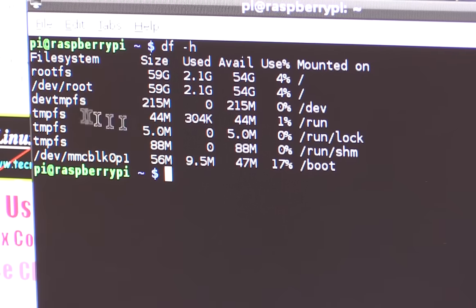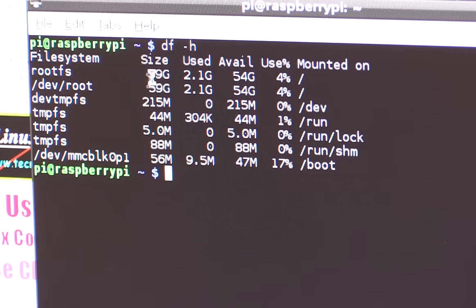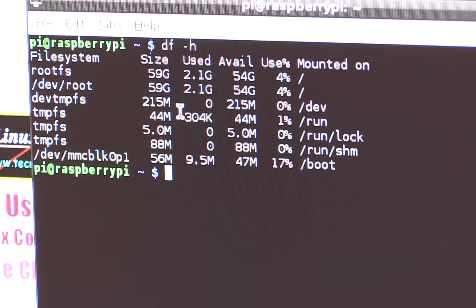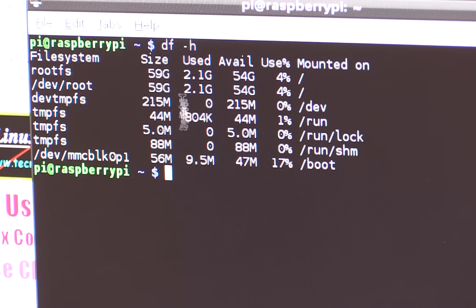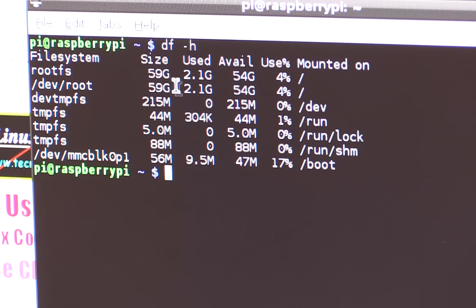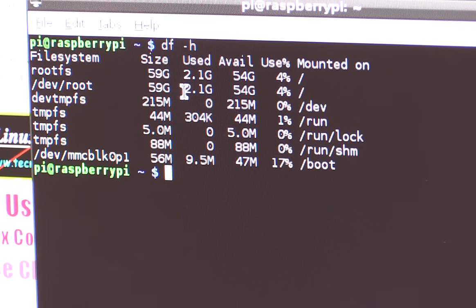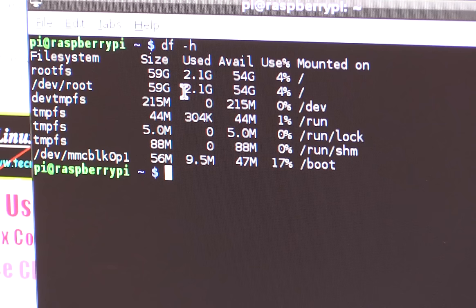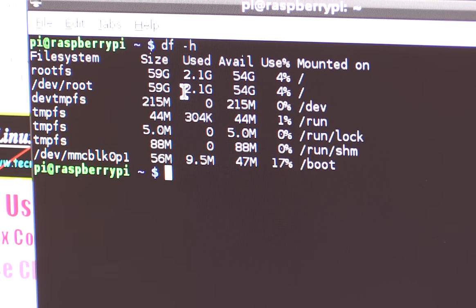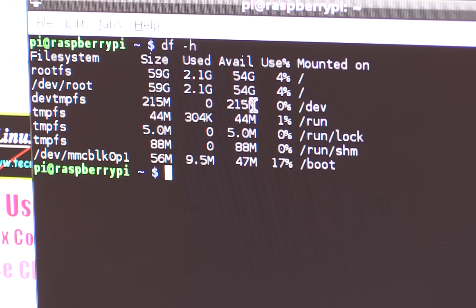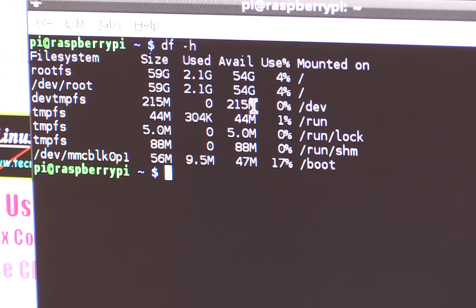And so we've got the RootFS is 59 gigabytes. So it's a 64 gig SD card. So it looks like it has expanded out quite nicely because there's a bunch of other drive space allocated as well, separate to that. So out of 64 gigs, we've still got 54 gigs available. So we're not doing too bad at all.